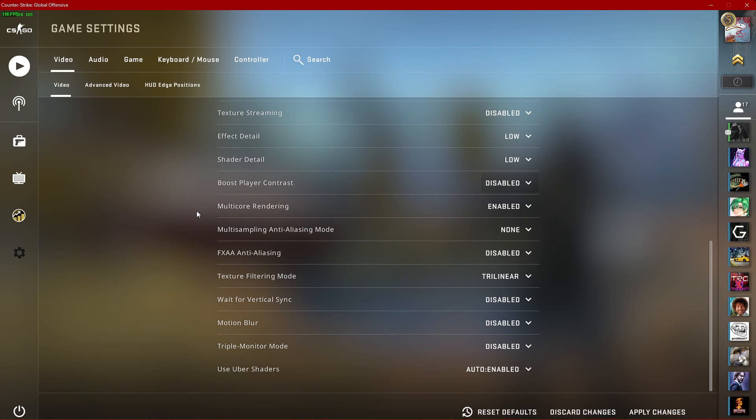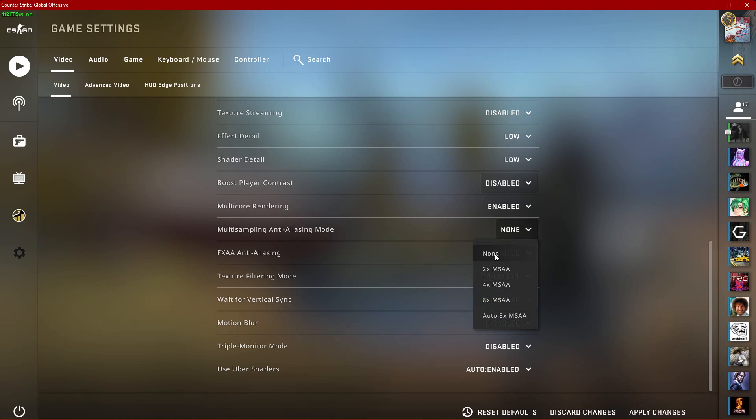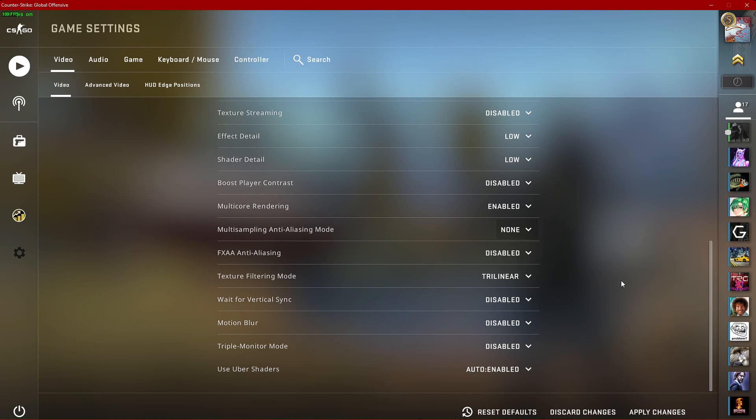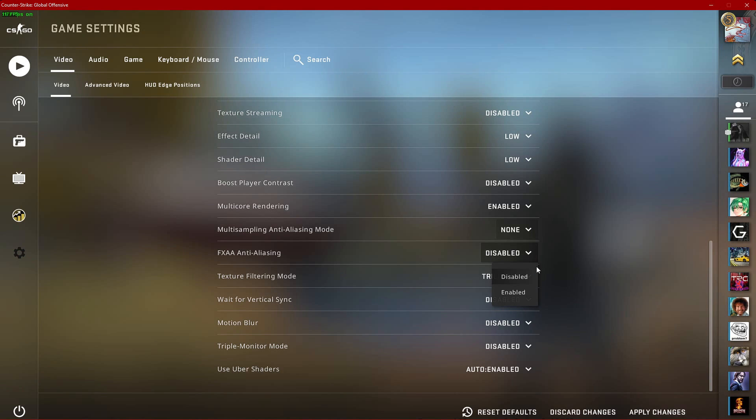Set the Multi-Sampling Anti-Aliasing Mode to None, unless you have some performance to spare. This setting will smoothen out the pixelated edges when set to 2x, 4x or 8x, but is not necessary to your gameplay. Anti-aliasing can induce input lag, especially when running the game on a low frame rate and low monitor refresh rate. If you are unable to hold a steady frame rate, then I suggest to disable this option as well.